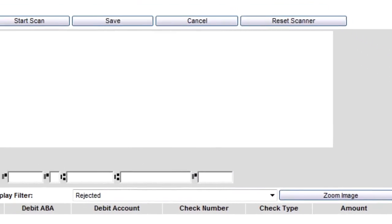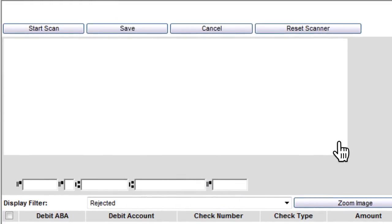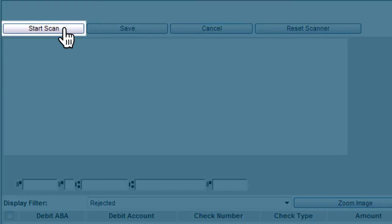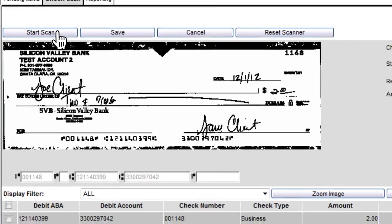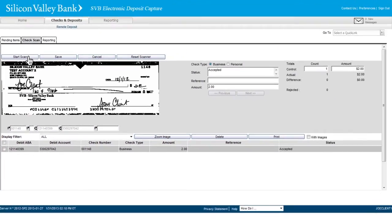Place the check back into the scanner and click Start Scan. The newly scanned check will be added to the deposit batch.